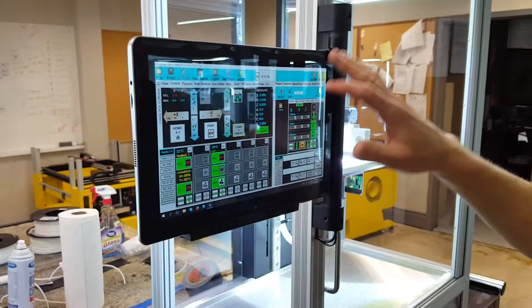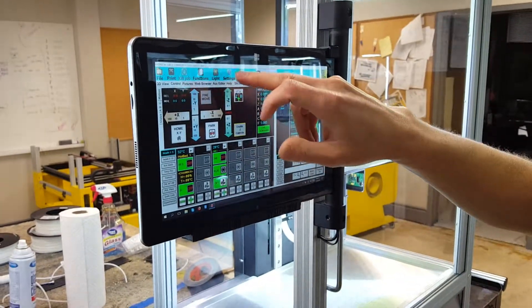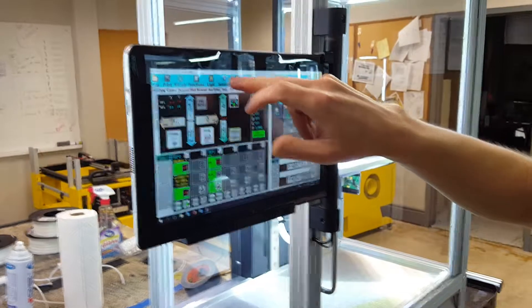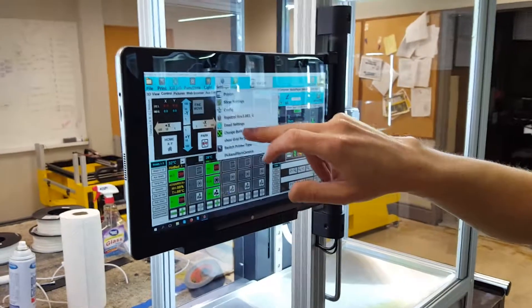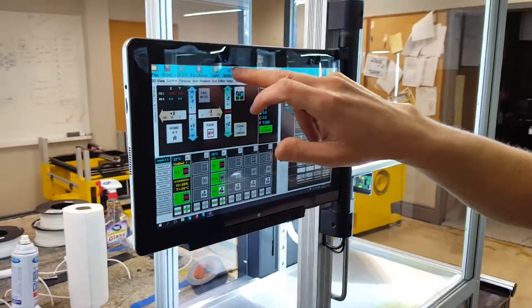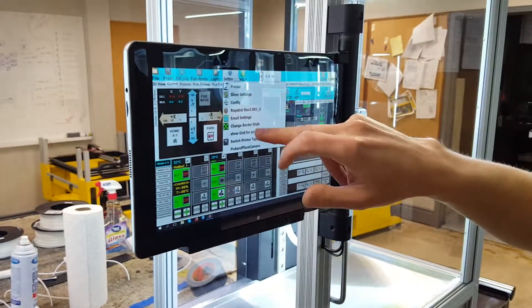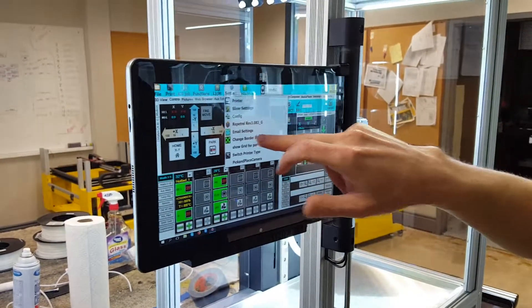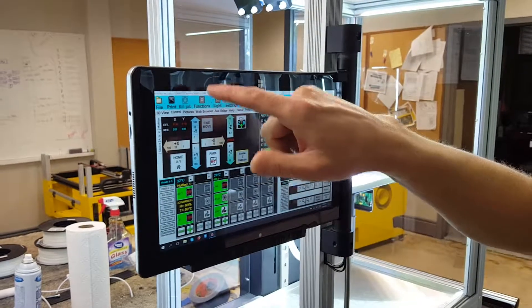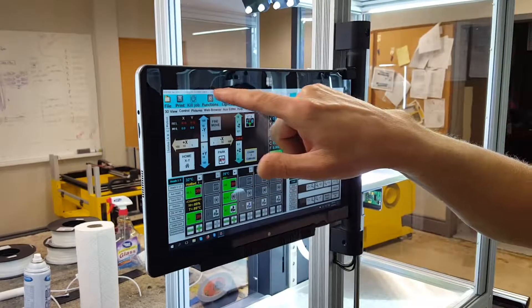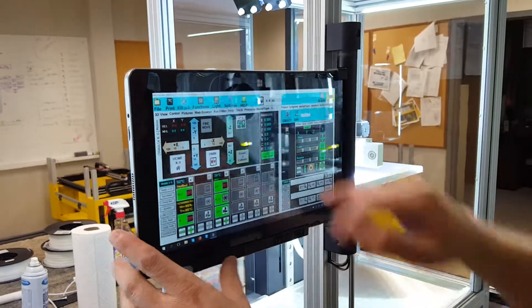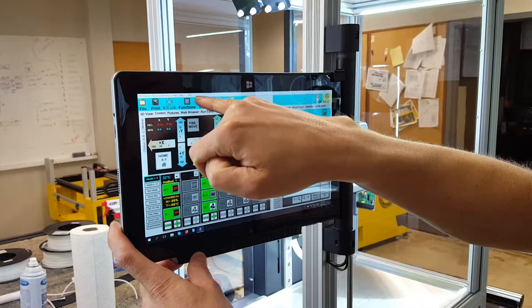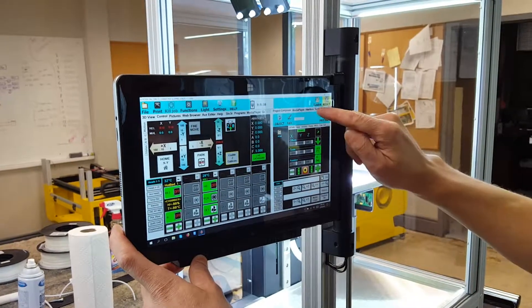Alright so once you have Repetrol open, you want to look for this status bar on the top. If that's not there, under settings you hit change border style and then you should see the status bar. You want this to say connected by UART. You see right now it says USB.